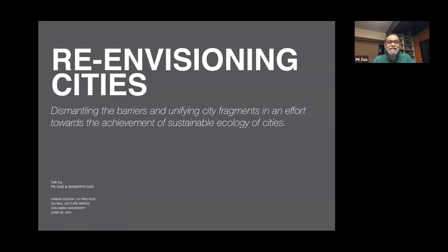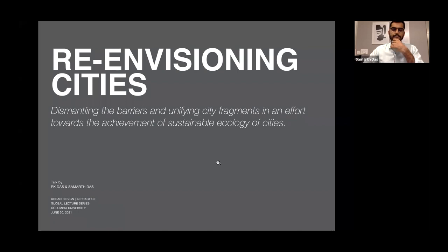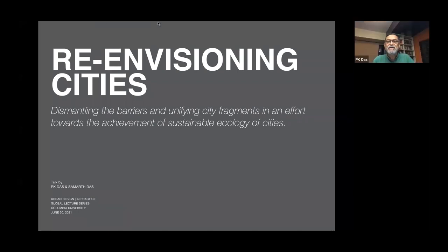If I have to summarize in three points the content of my talk today: the first point is sustainable ecology achievement; the second is demonstrating change through participatory planning and design endeavors; and the third is re-envisioning cities and their democratization. These are the three key points on which I will dwell through my talk.